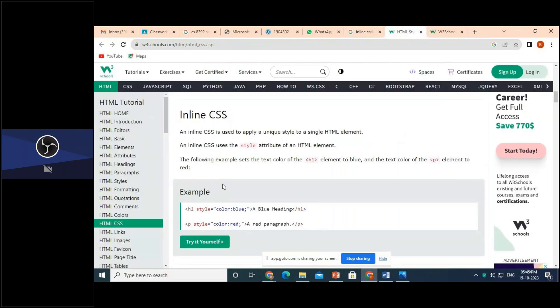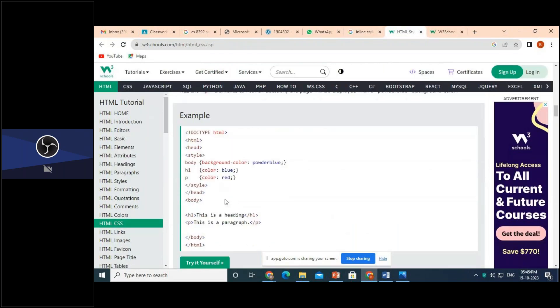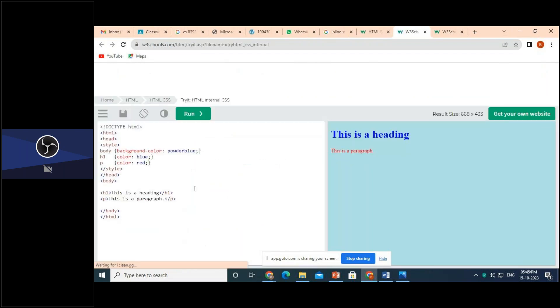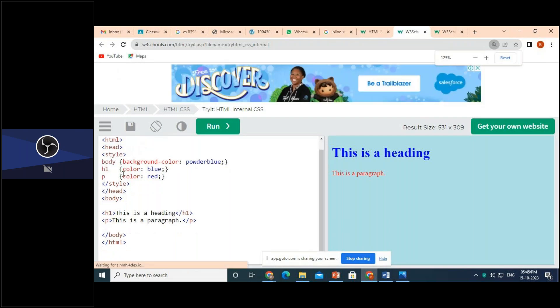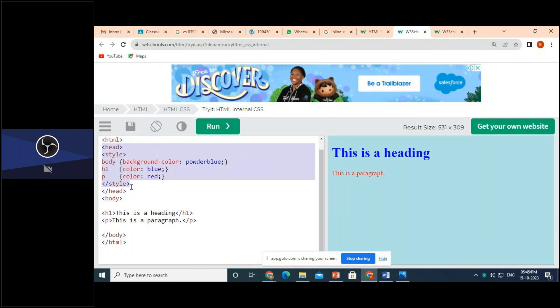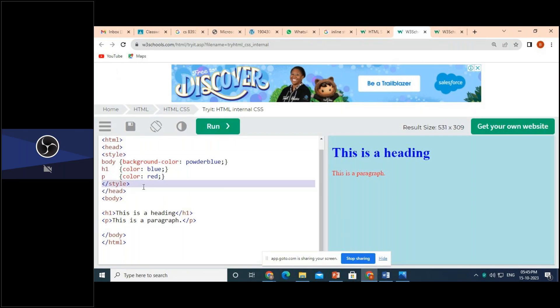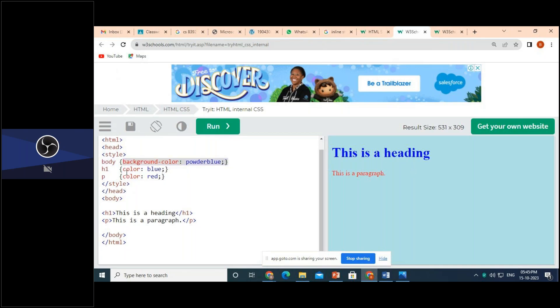Second one, you are going to see about internal CSS. The internal CSS mainly written in head section of your HTML document. It is written inside the head section of your HTML document and then you have to add a tag called style. You have to open the style tag and then close the style tag, then you can define the styles. Selector body is the tag. For the body tag, you're going to apply the color powder blue. For H1 tag, you're going to apply blue color. For paragraph tag, you're going to apply red color.